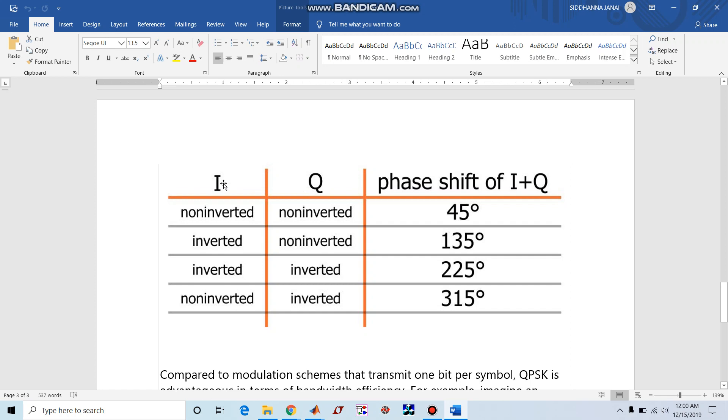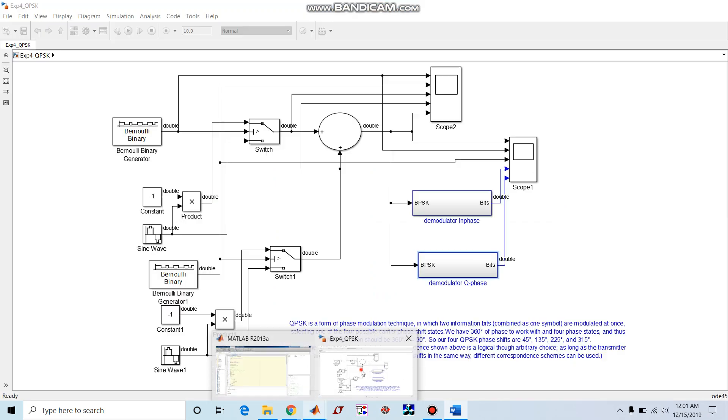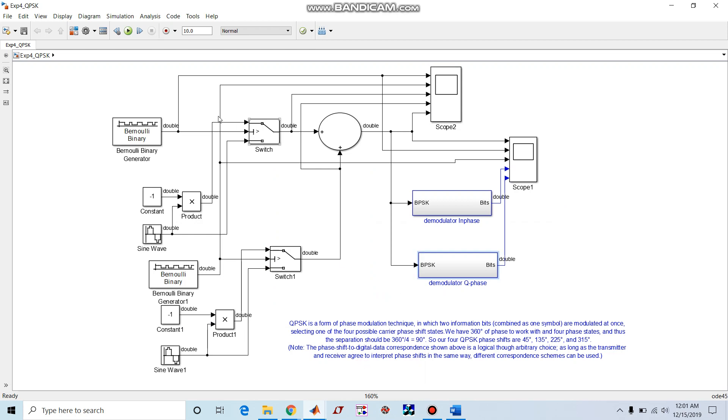The in-phase component and quadrature phase component phases are considered. Non-inverted in-phase and non-inverted quadrature phase components give a 45 degree phase shift. Inverted in-phase and non-inverted quadrature gives 135 degrees. Both inverted gives 225 degrees. Non-inverted in-phase and inverted quadrature gives 315 degrees.